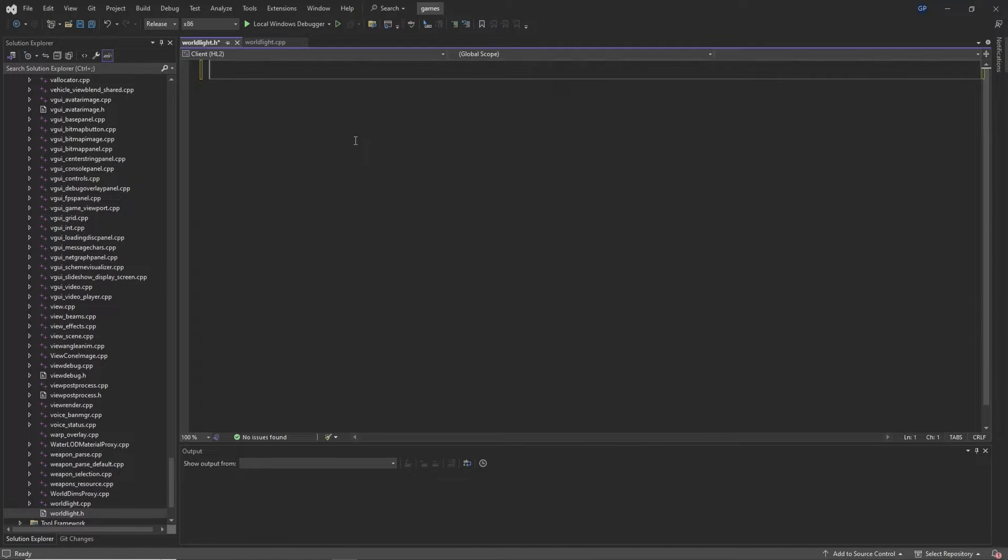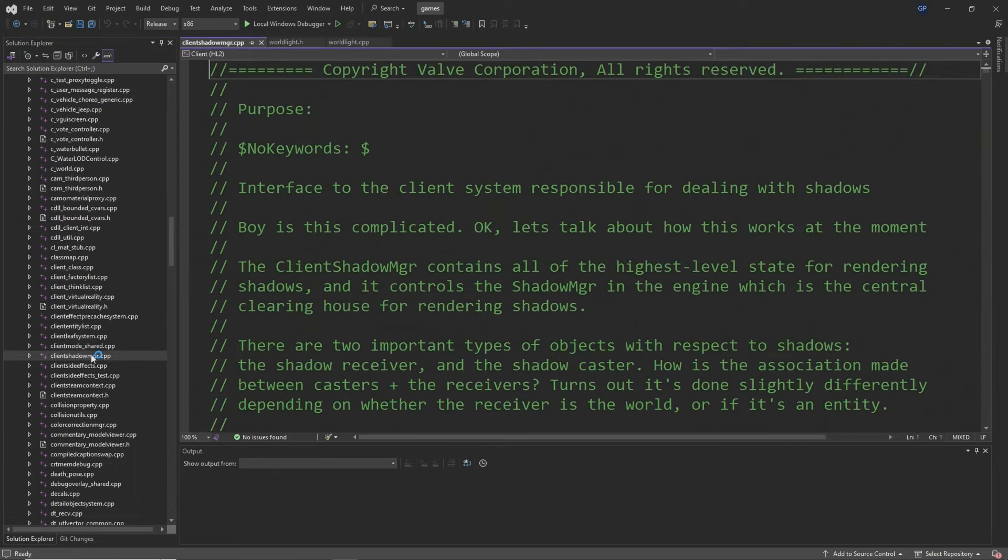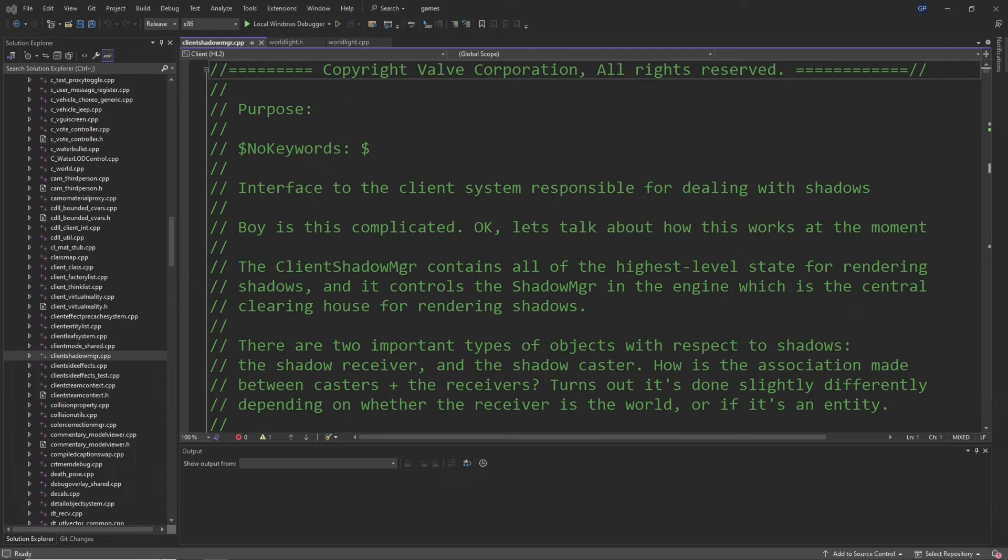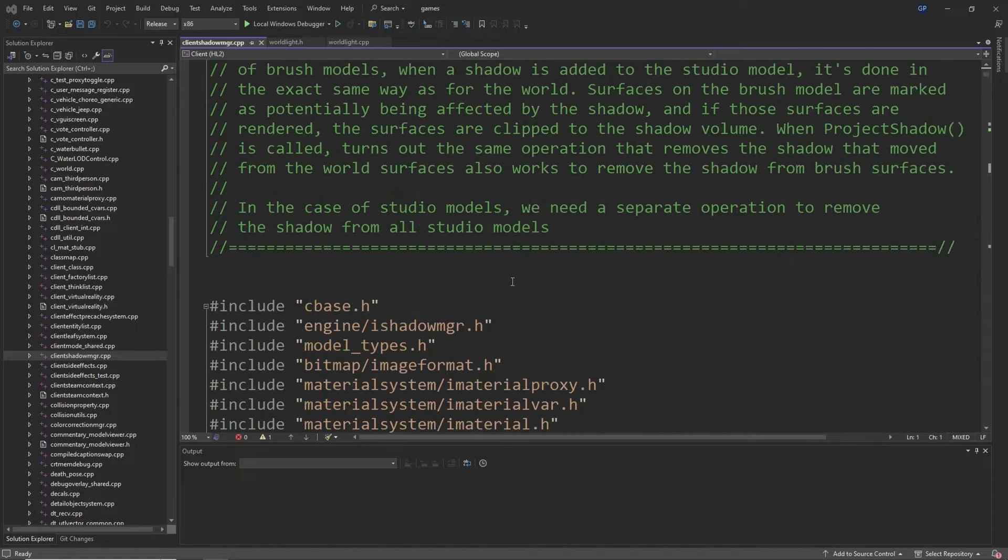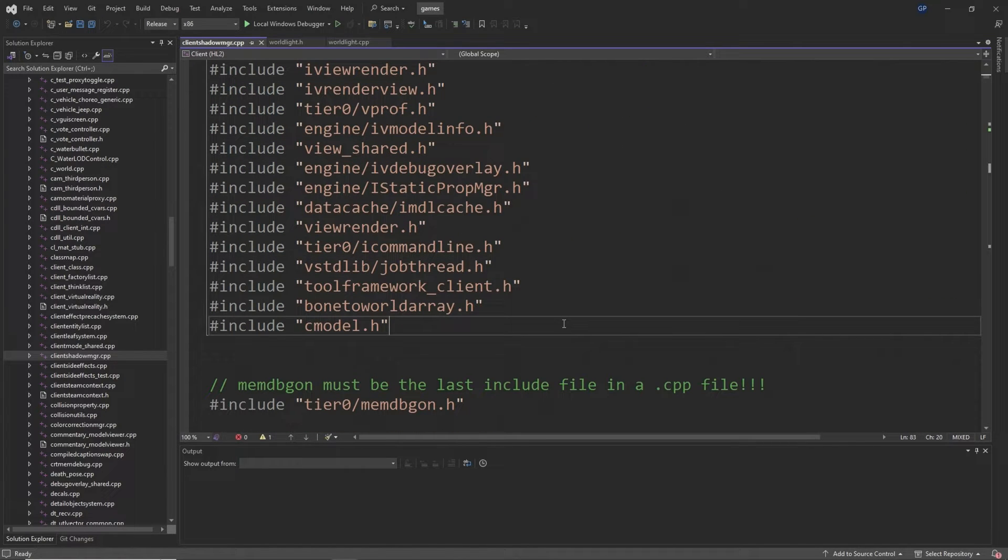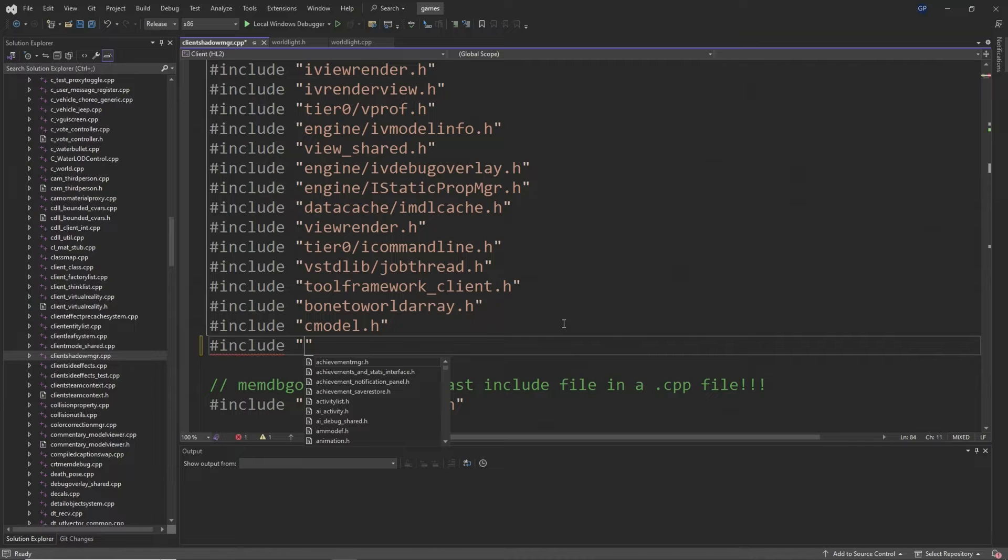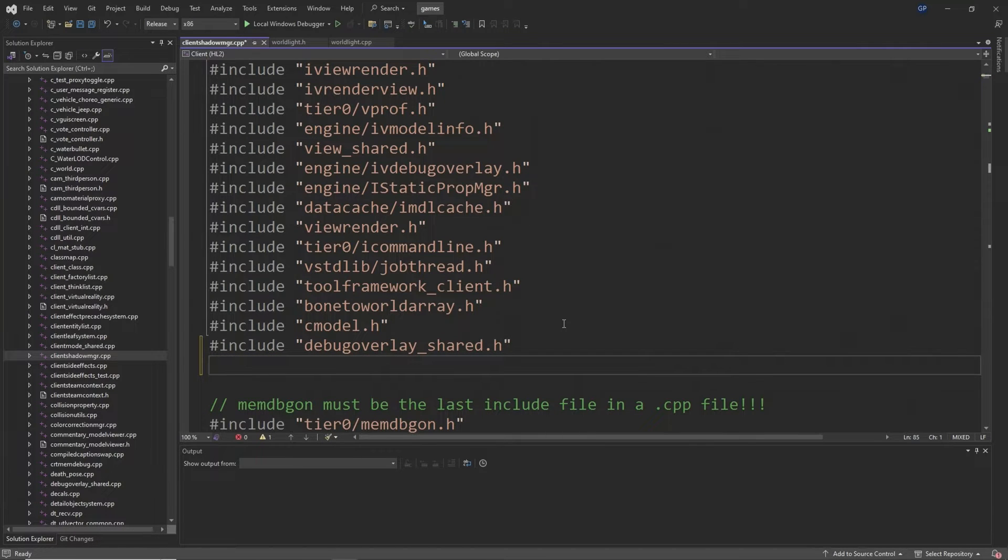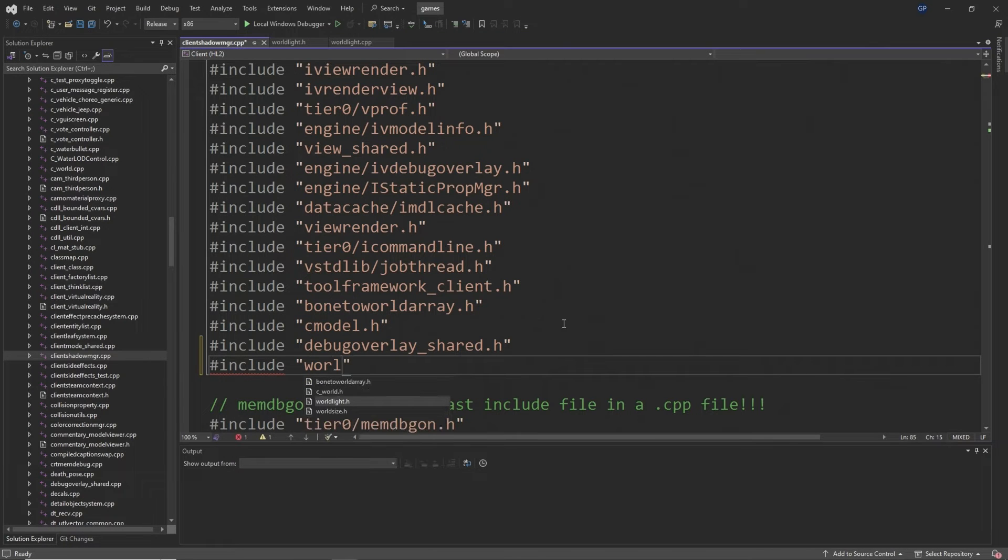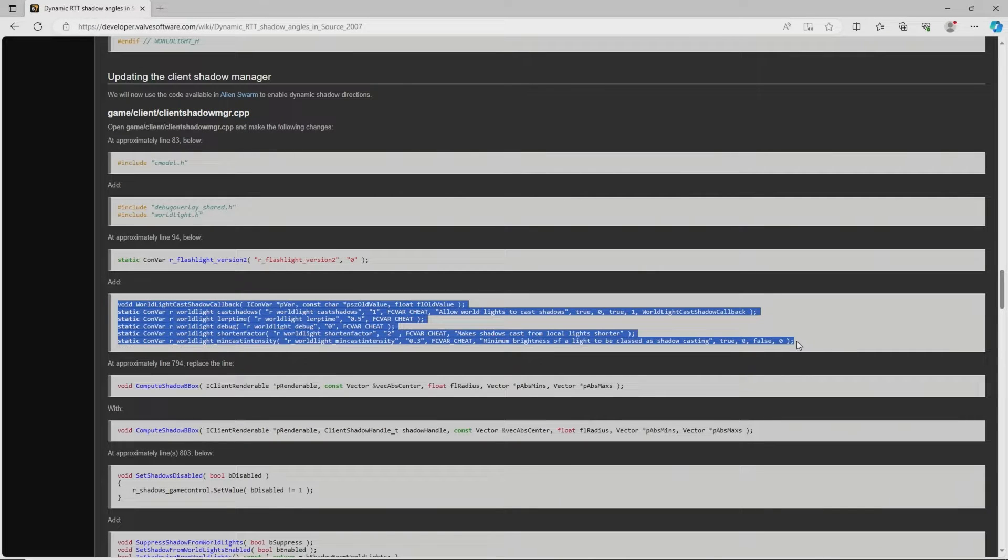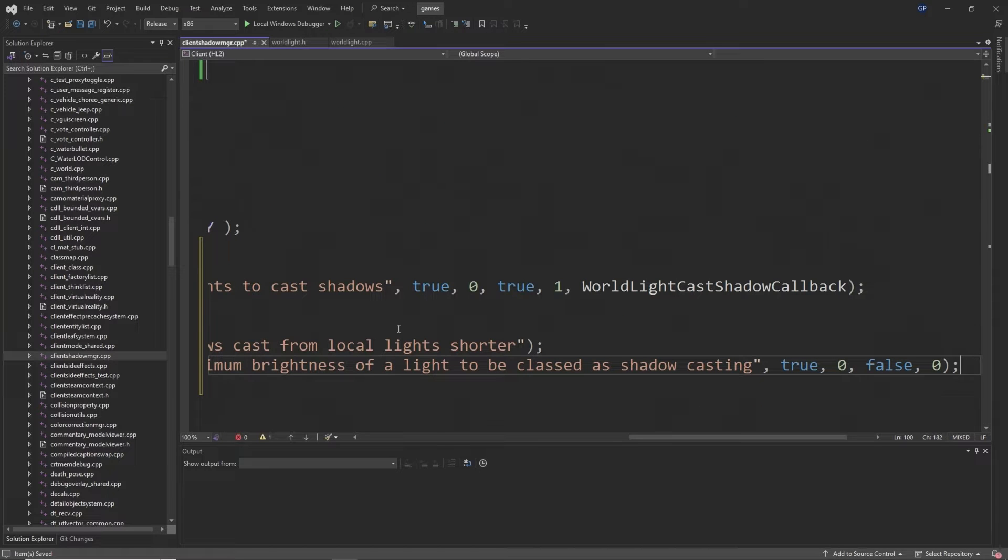After this you want to open client_shadow_mgr.cpp which is obviously going to be on the client and at around line 83 below a line that says hashtag include cmodel.h you want to add hashtag include debug_overlay_shared.h and hashtag include worldlight.h. Then a little bit below this there's going to be a convar called r_flashlight_version_2 and below this you want to copy and paste what I show but it's basically a function declaration for world_light_cast_shadow_callback and five different convar definitions.